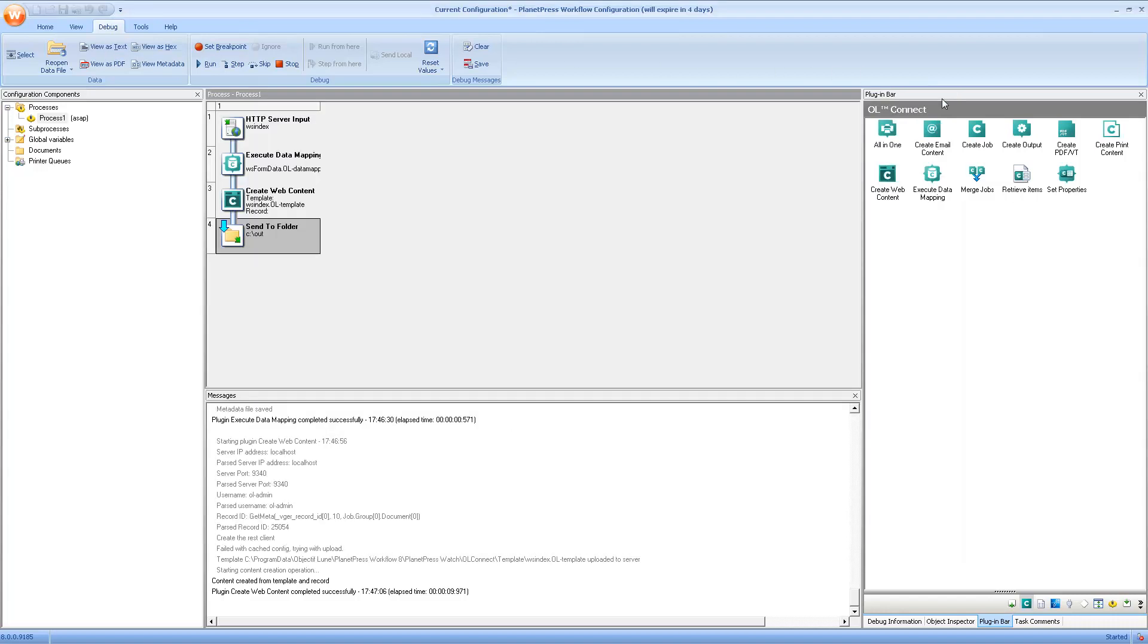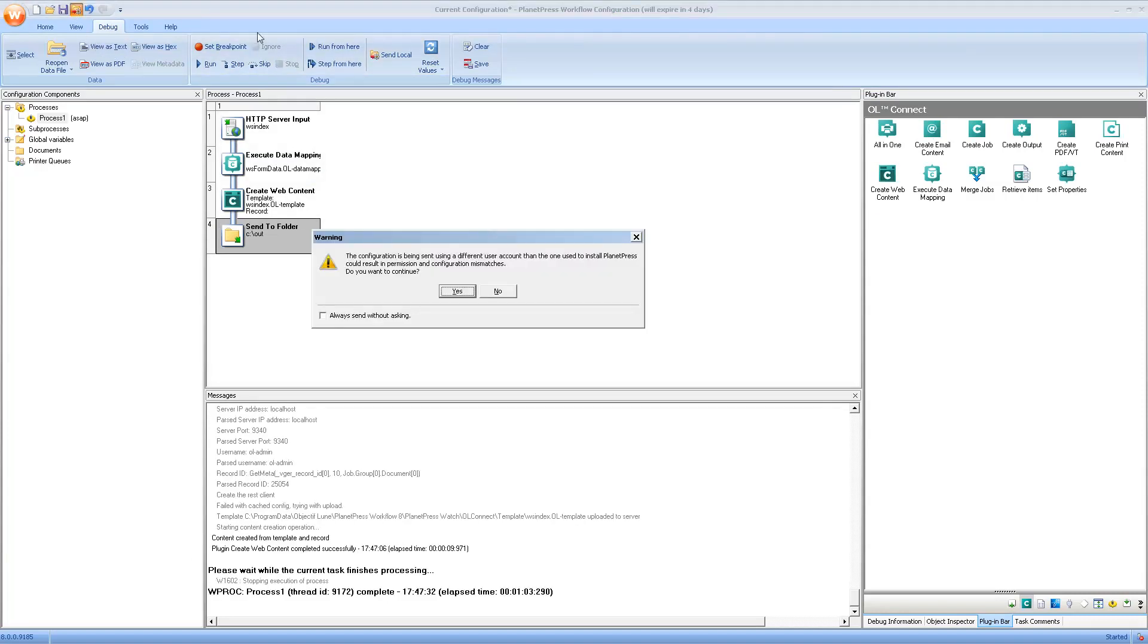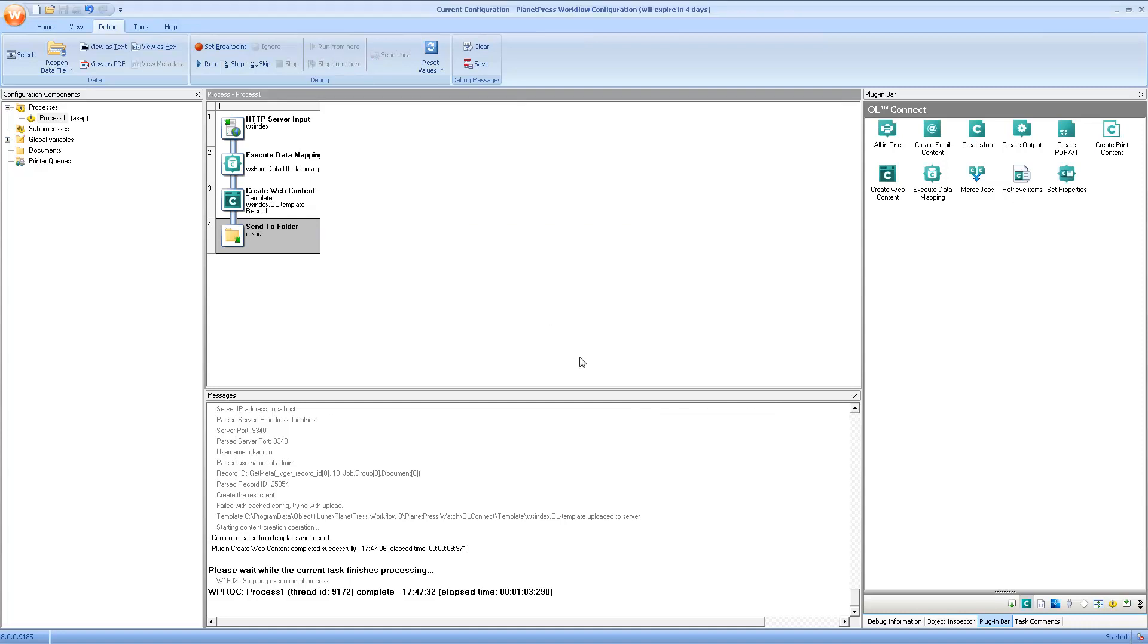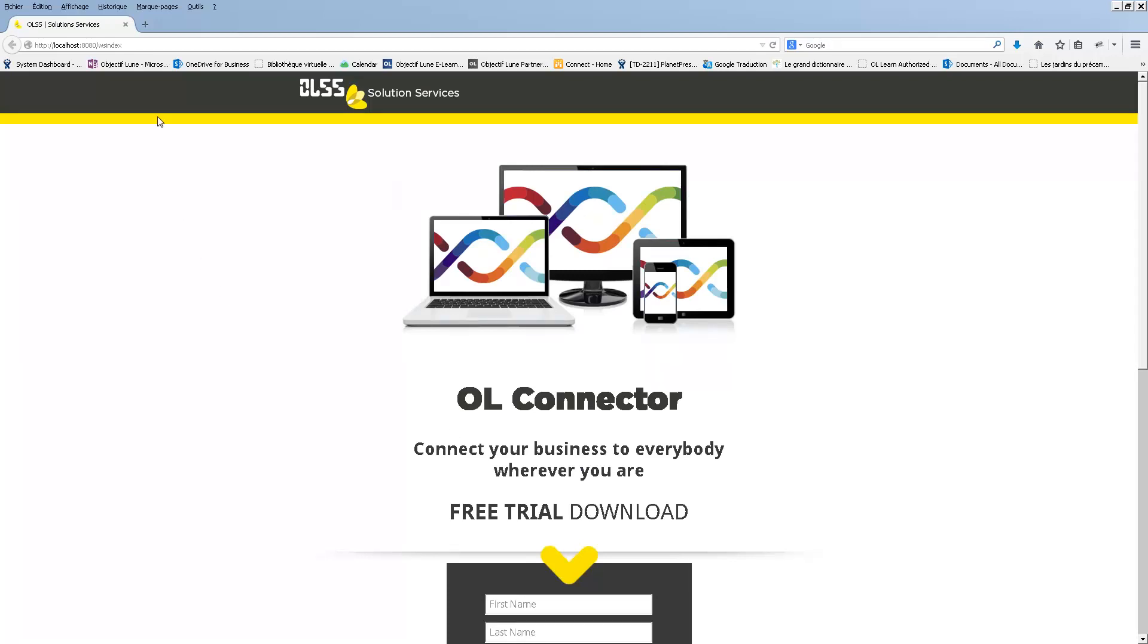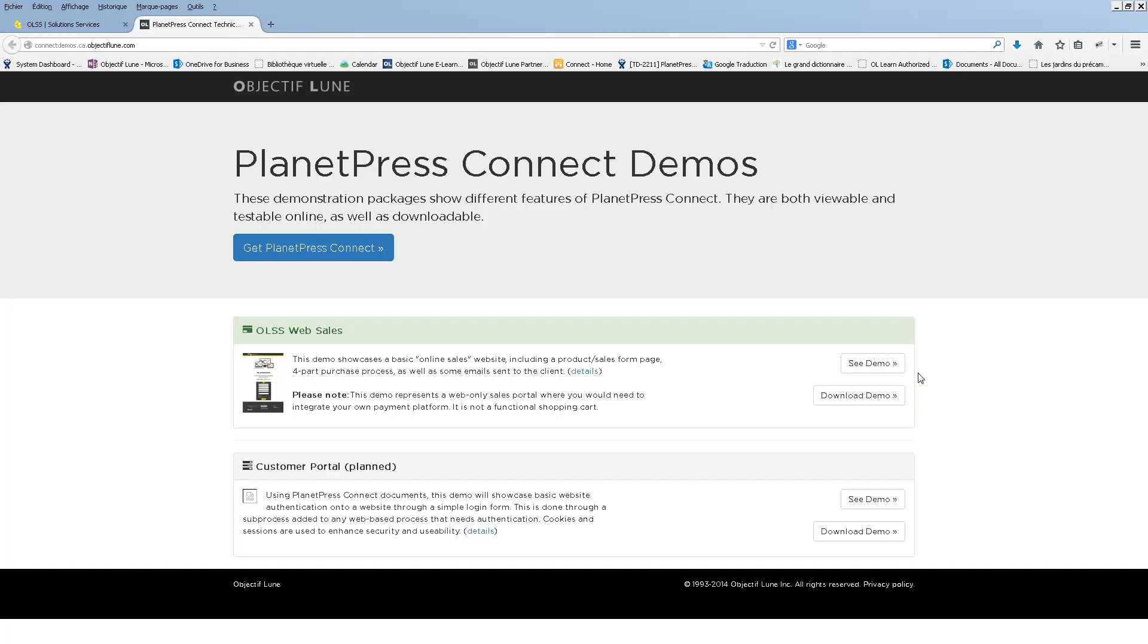Let's actually take a look at it in the browser directly. Again, just sending the configuration and refreshing the browser. Now you've never actually seen this template and the configuration before. This is because it's actually part of a demonstration package that we're providing to you. So if you want to access these files, simply point your browser to the following URL: connectdemos.ca.objectiflun.com and the OLSS web sales is the only one that's available. Just click on download demo and follow the instructions to get and install this package on your computer.